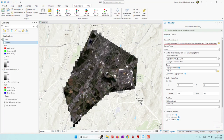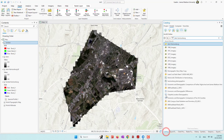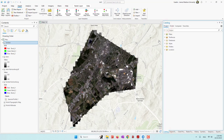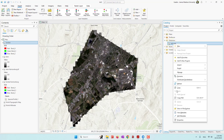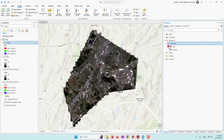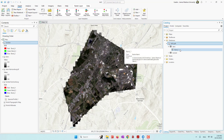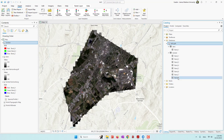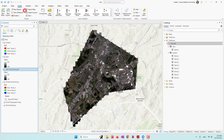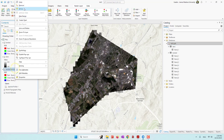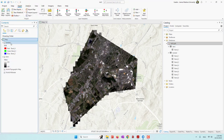Now both datasets have been exported. If we go to the Catalog and refresh the project geodatabase, we can see the DEM is saved — it contains only one band because it just stores height. The Landsat contains eight bands. I'll remove the downloaded images and keep only the two datasets exported into our local geodatabase. Remember to save the project.